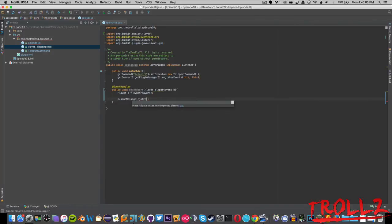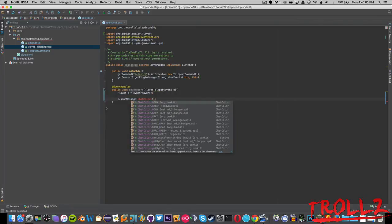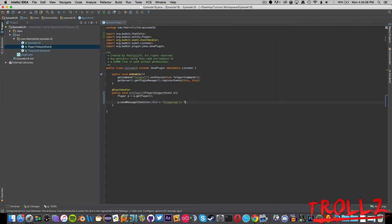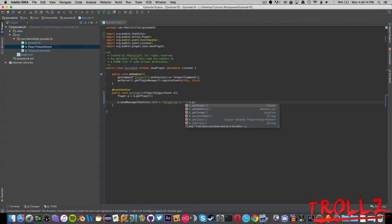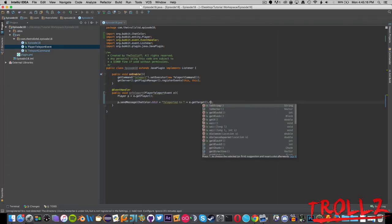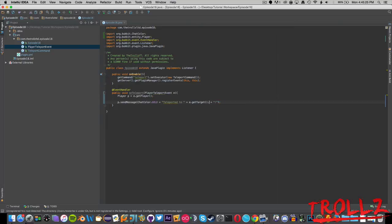We are just going to say p.sendMessage ChatColor.GOLD sure, teleported to plus e.getTarget.toString. This will actually return something very funky.